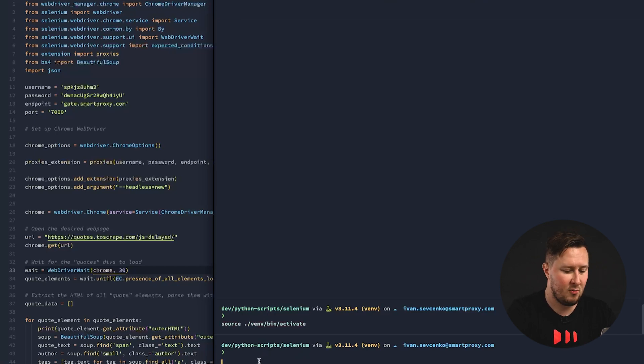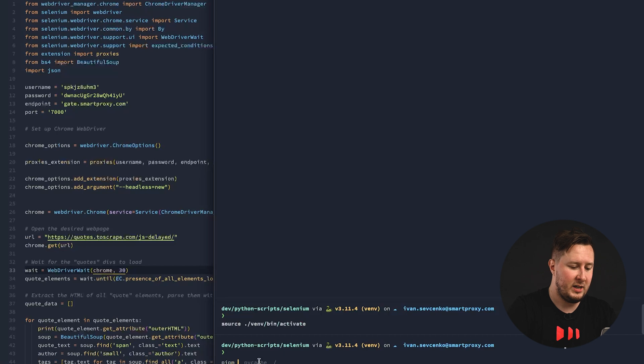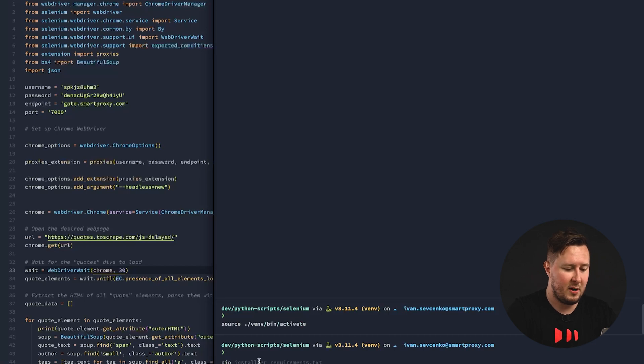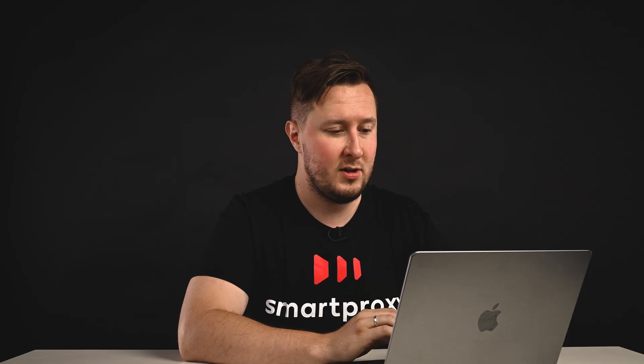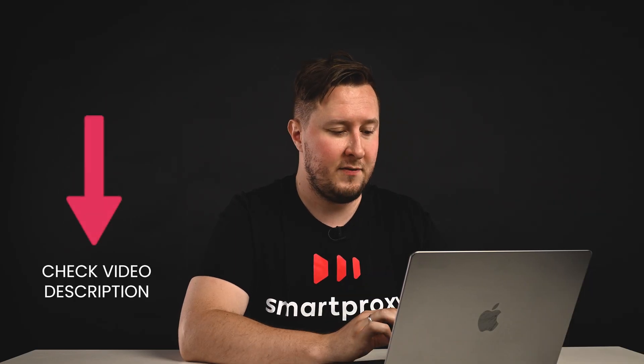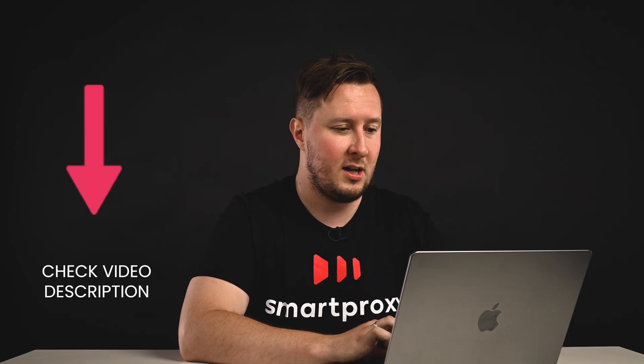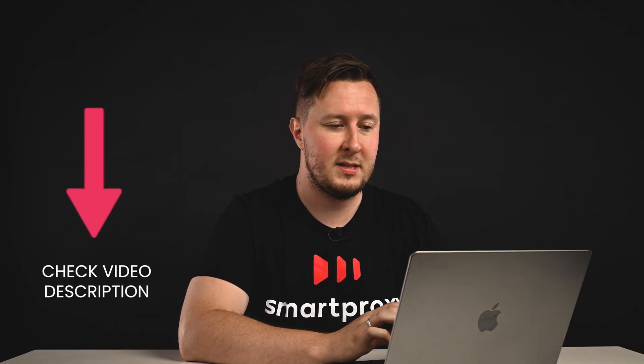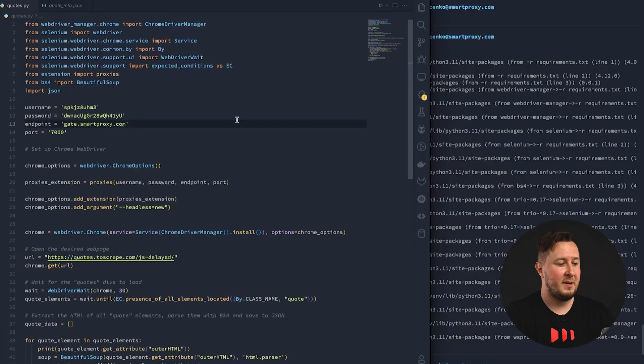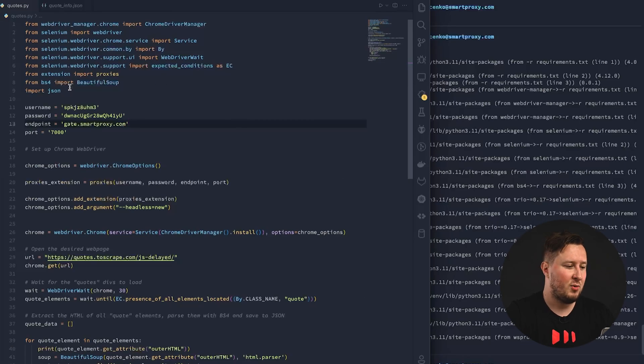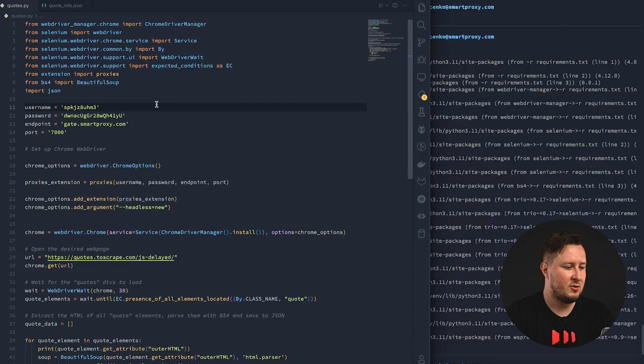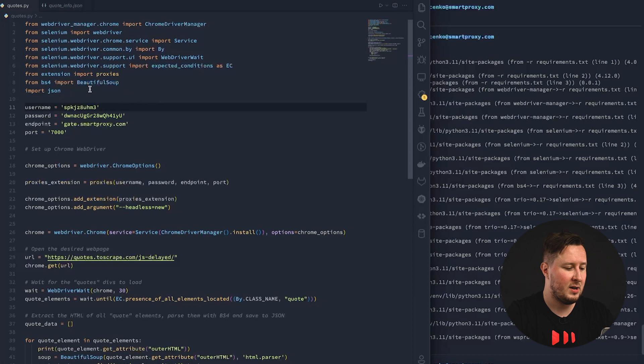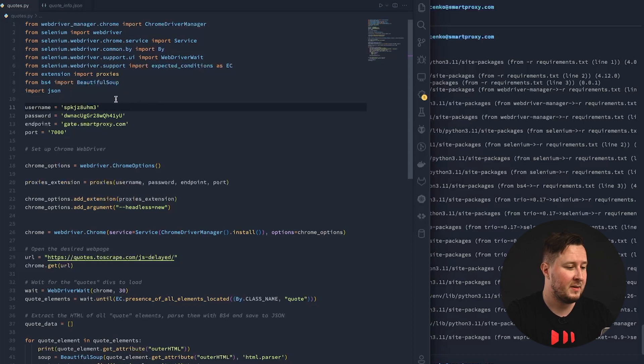Now, what we need to do is install all the requirements, and by the way, you'll find all this code in the video description, along with the requirements file. So here's the script. Firstly, we import all the required dependencies into our script, everything from Selenium that we need, and we're also using BeautifulSoup to extract necessary data from the HTML.